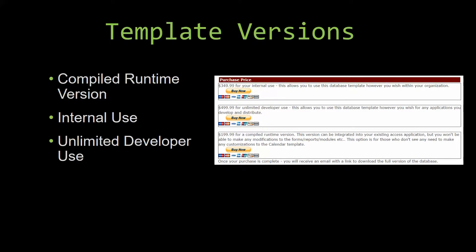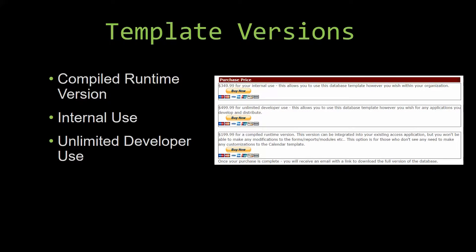Our internal use version allows you to use or modify the databases however you wish within your organization. And last but not least, our unlimited developer use version allows you to use the database template however you wish for any applications you develop and distribute the template as part of a database you create.